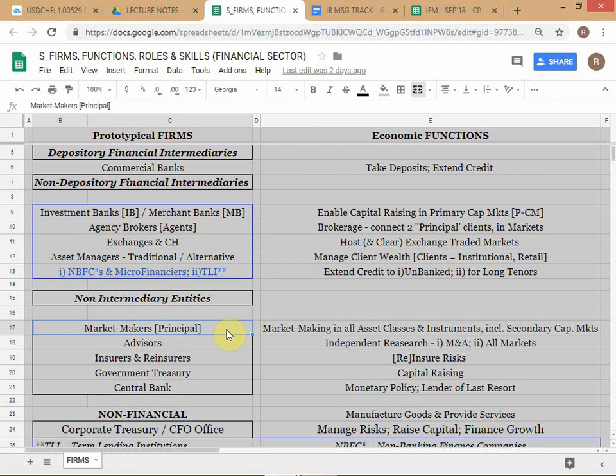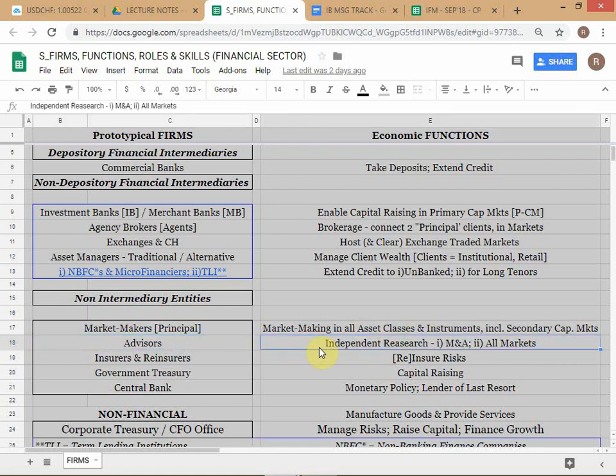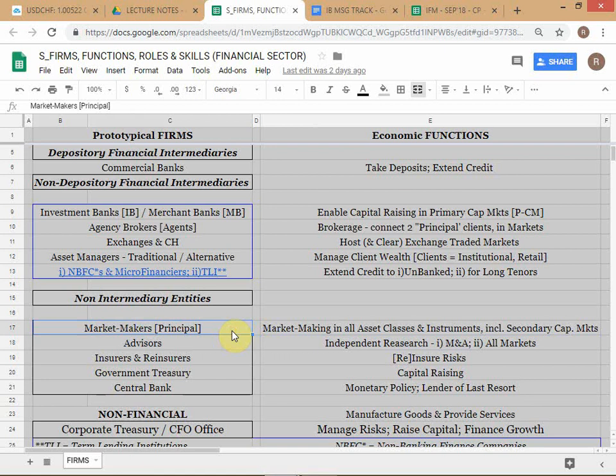Research supports the trading desk by helping institutional investors form a view on whether to buy or sell. The role of research in the front office is to create research reports on particular securities which help institutional investors make buy or sell decisions. Research is an advisory function, unlike trading which is an execution function.